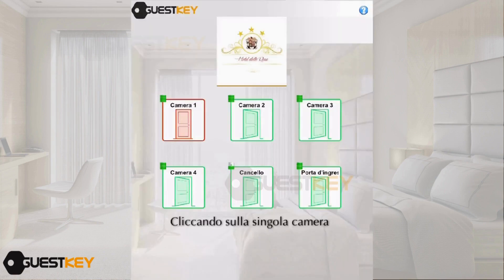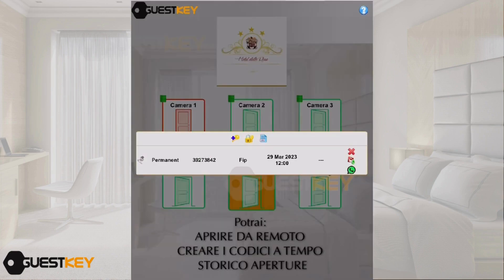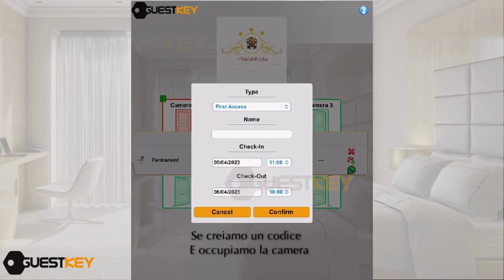By entering the single room, we can open the door directly, generate temporary codes, or consult the history of entries. In our case, we will create and then delete a code. Click on the key symbol — the code creation management opens.